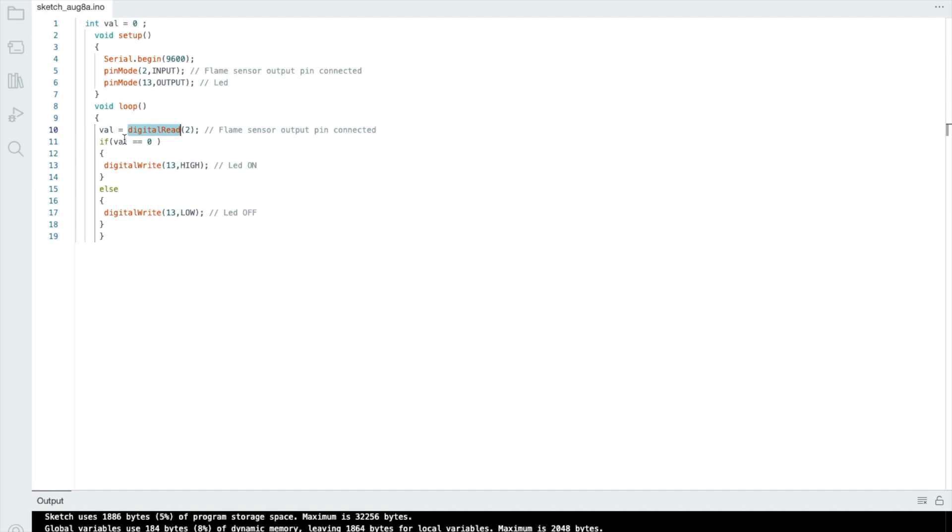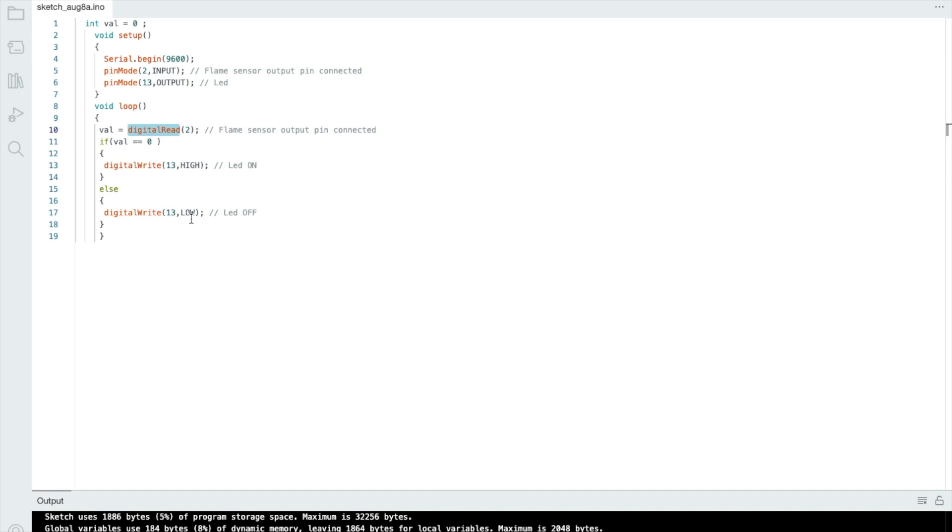If the value is equal to zero, it means digitalWrite(13, HIGH) means LED light will turn on. It means if the LED light is on, there's something related to fire around the sensor. This will automatically turn on the LED light and alarm will start. And as you can see the else is digitalWrite(13, LOW). It means that LED light will always be off. And that's the very simple code.